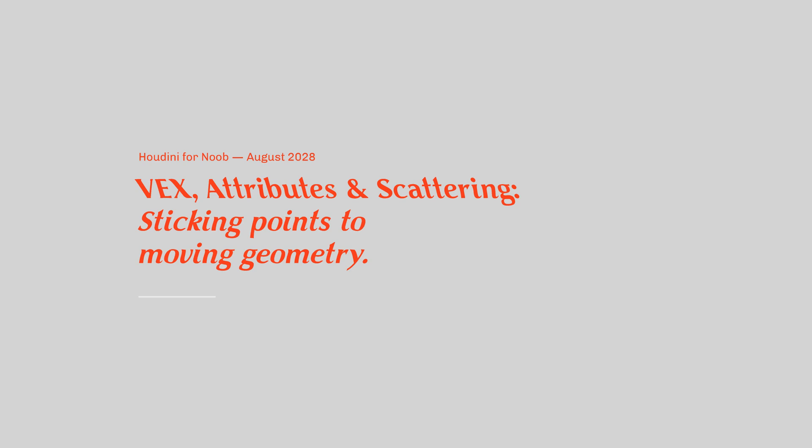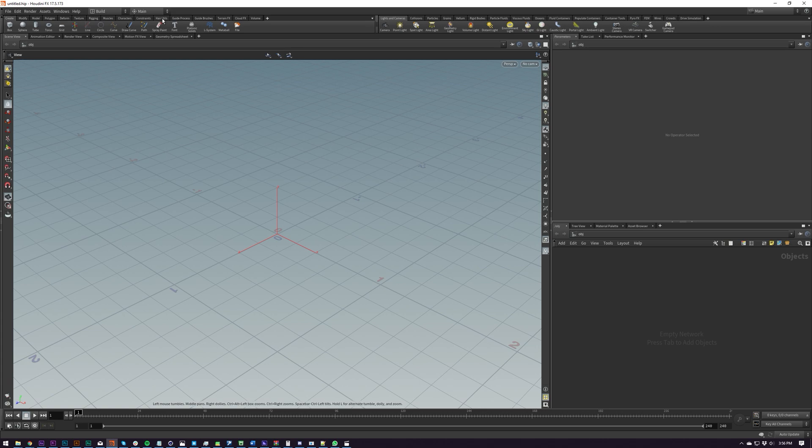Welcome back everybody. Today we're going to be continuing with some attributes and scattering, and I'm going to be showing you how to stick points to moving objects. If you haven't played around with moving objects and scattering, you won't know that when you play it, it basically just doesn't stick. It will randomize the point seed every frame, at least that's what it looks like. But I'm going to be showing you two methods of how to do sticking. The first one I'm going to be showing you is slightly more accurate, and the second one is a little more brute force, but I'll be telling you why you might use one or the other.